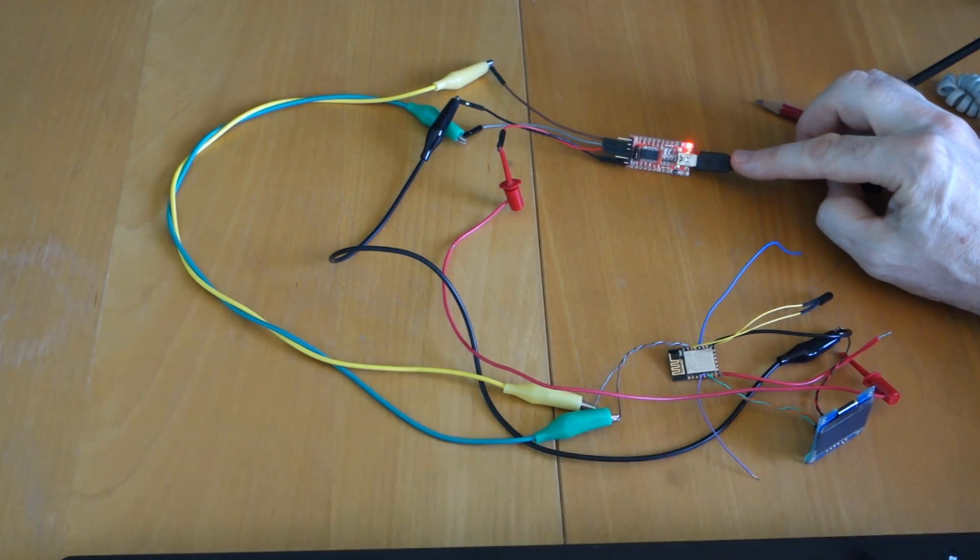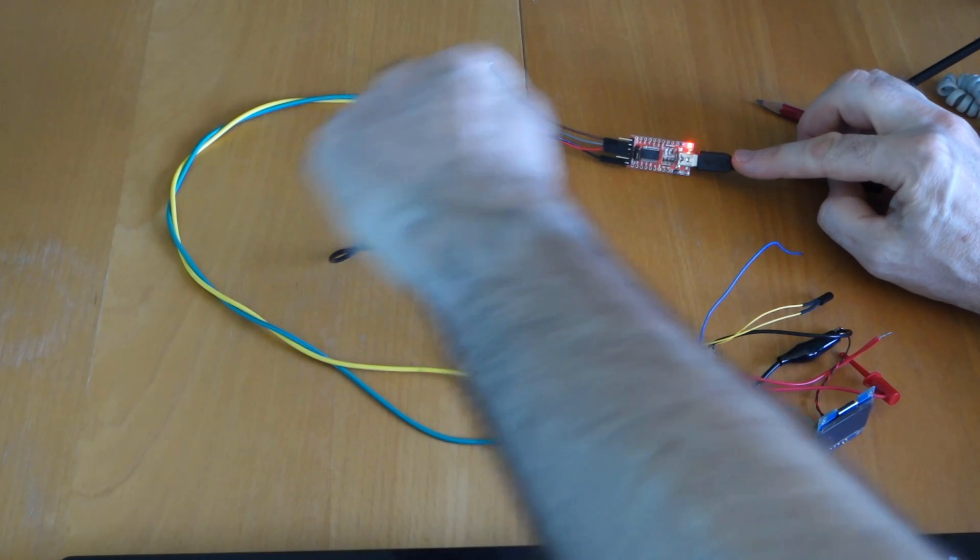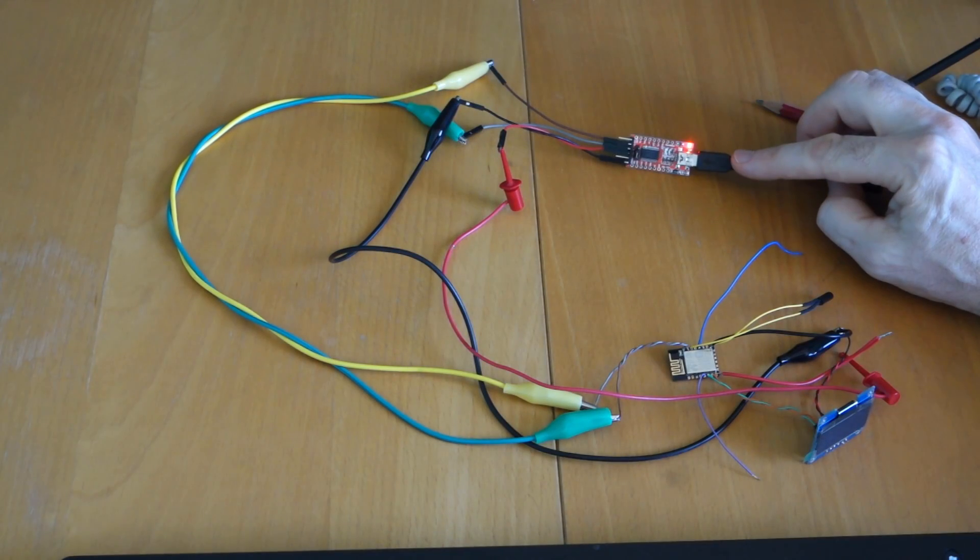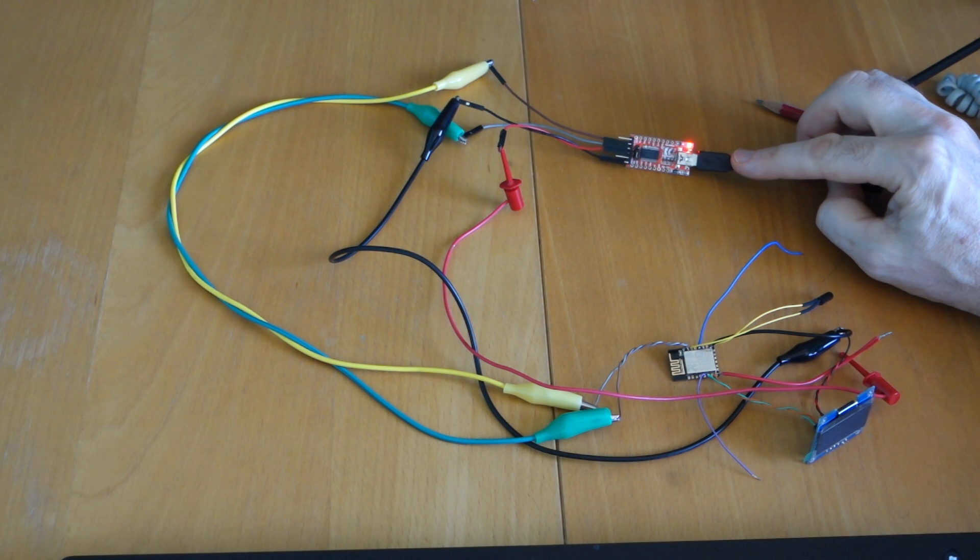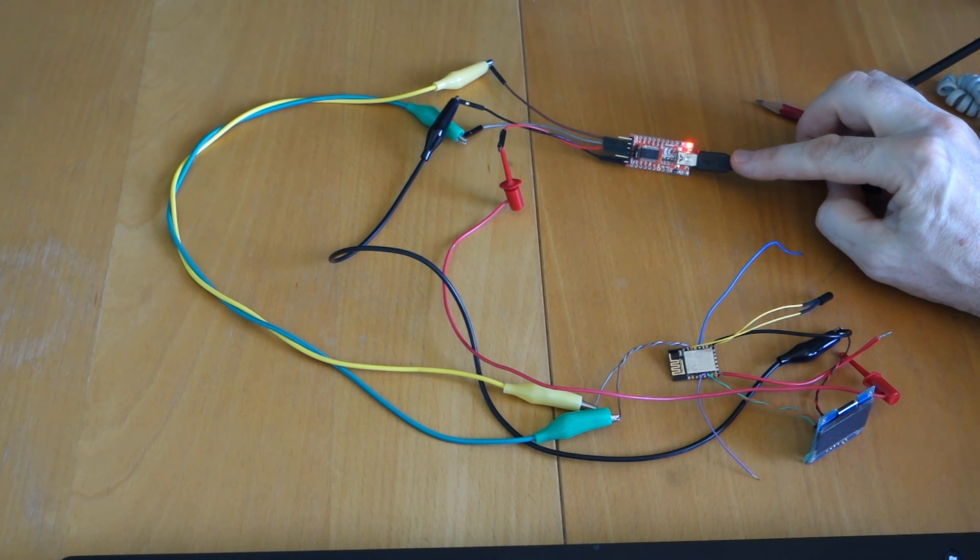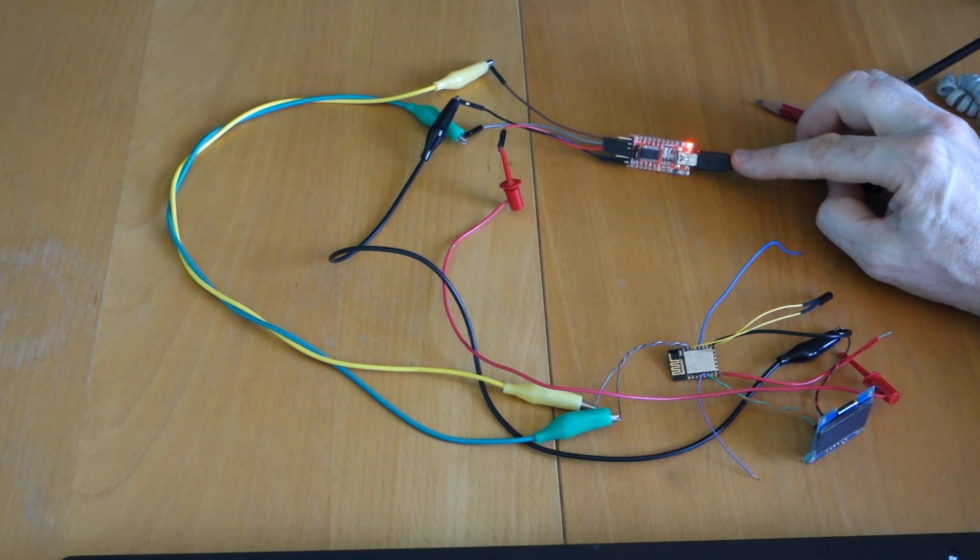What I have to do, and I've actually used these yellow and green, sorry I don't have any brown and grey jumpers, but you have to cross the transmission and the receive. So basically brown goes to grey, grey goes to brown.